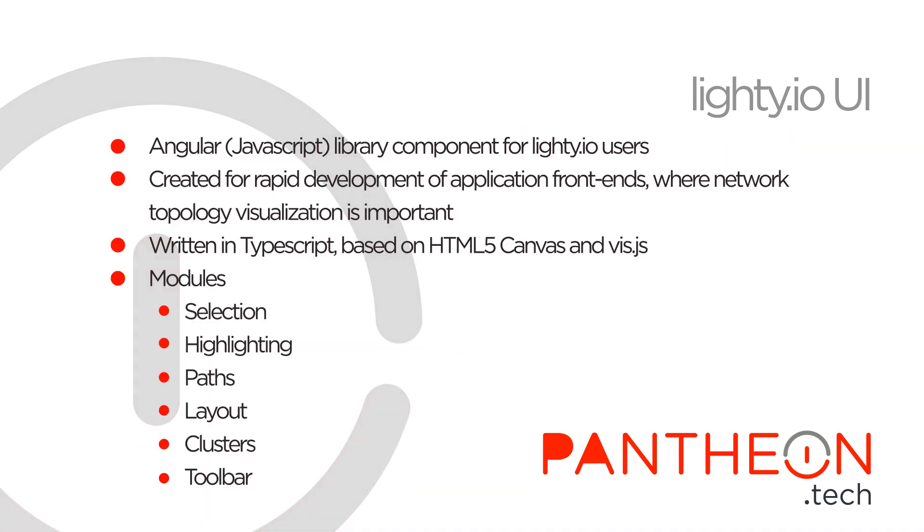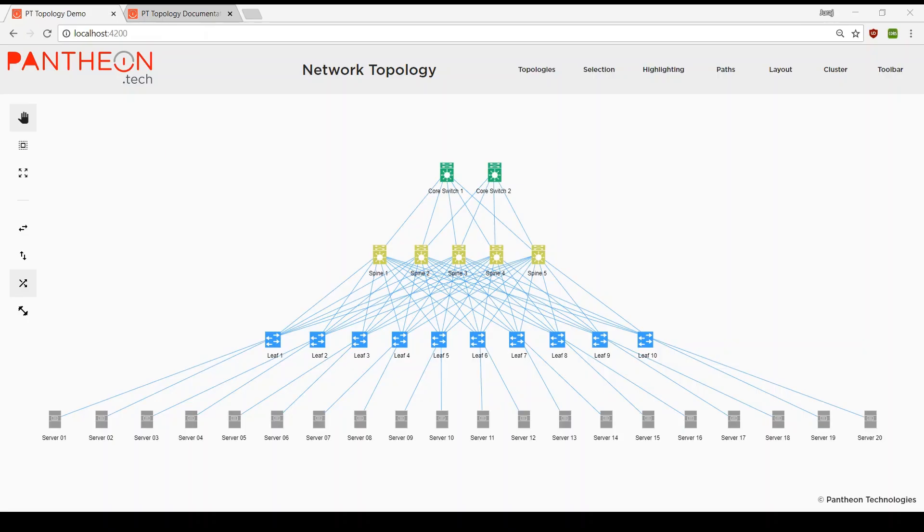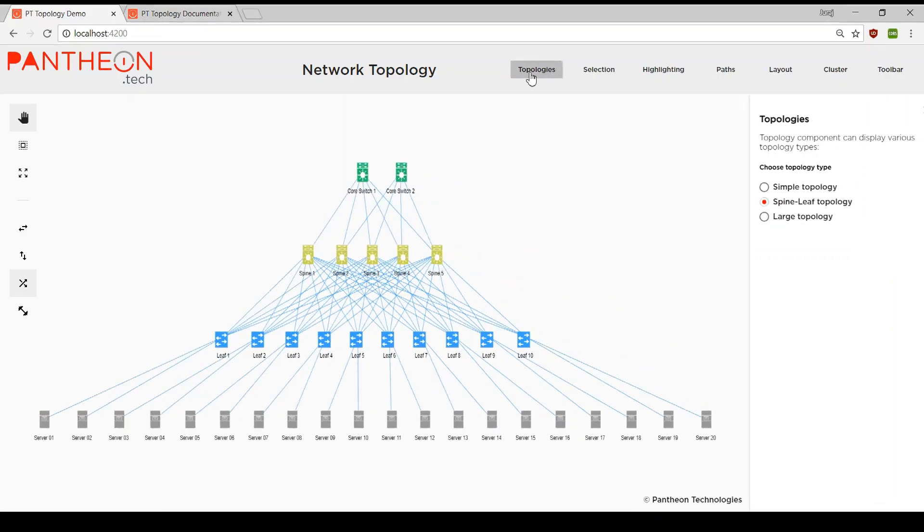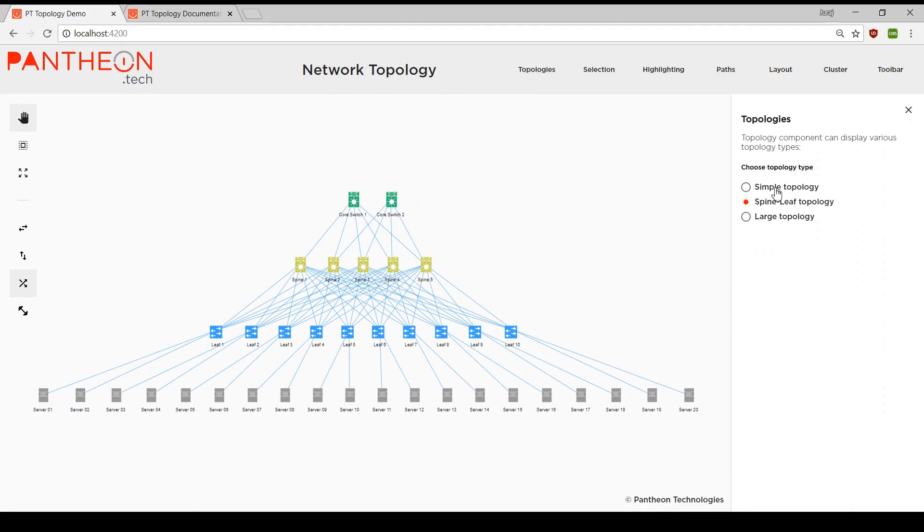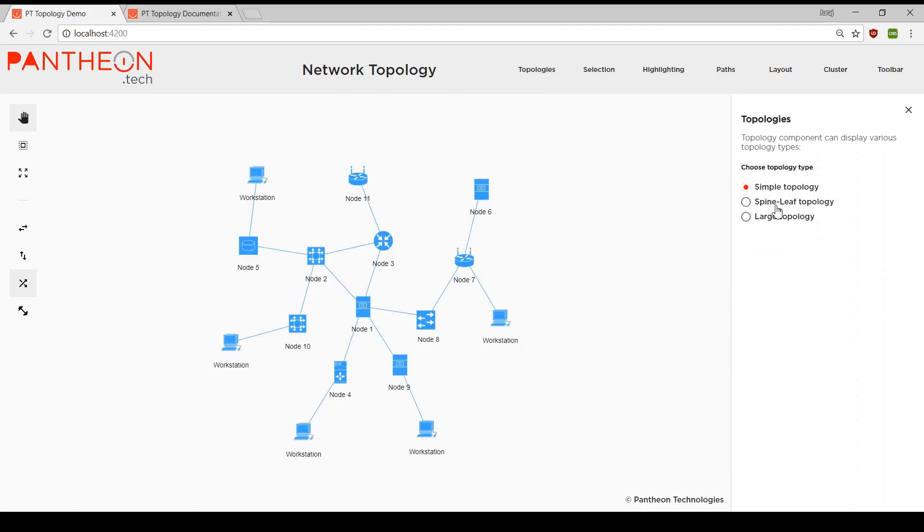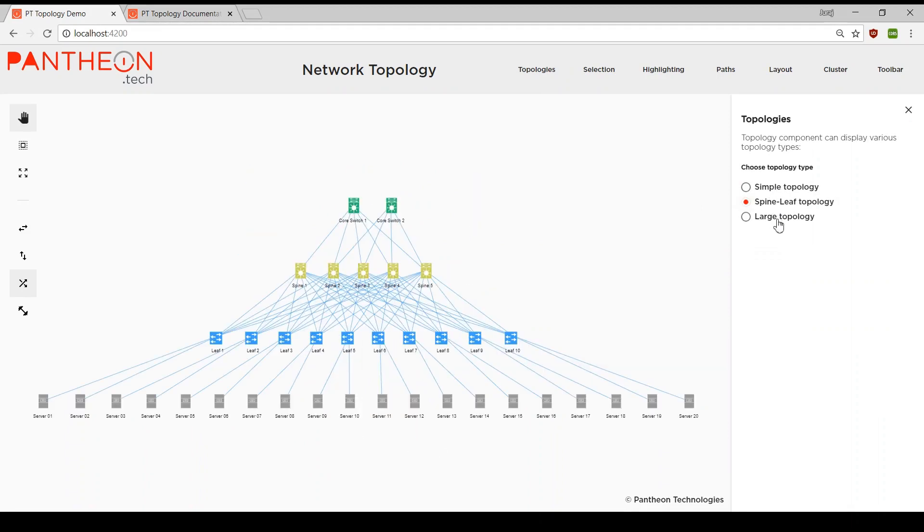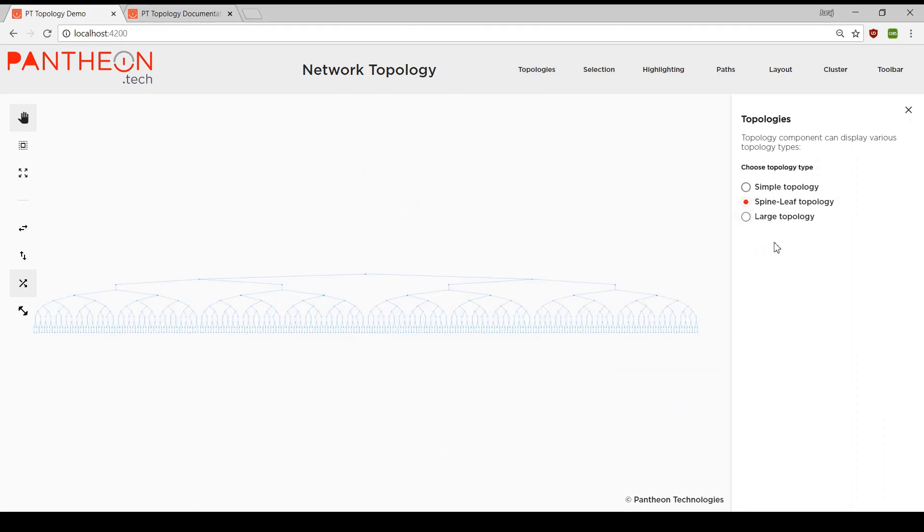Developed as an Angular component, it was built with a wide range of use cases in mind, from simple topologies to large spine-leaf topologies to very large topologies with thousands of elements.